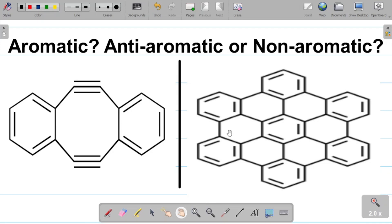Let's classify these compounds as either aromatic, anti-aromatic, or non-aromatic. In our previous lessons we considered the concept of aromaticity where we classified organic compounds as being either aromatic, anti-aromatic, or non-aromatic. For this video we'll be looking at much more complex compounds and we'll see how we can classify them. We'll take them one after the other — let's start with the compound on the left.